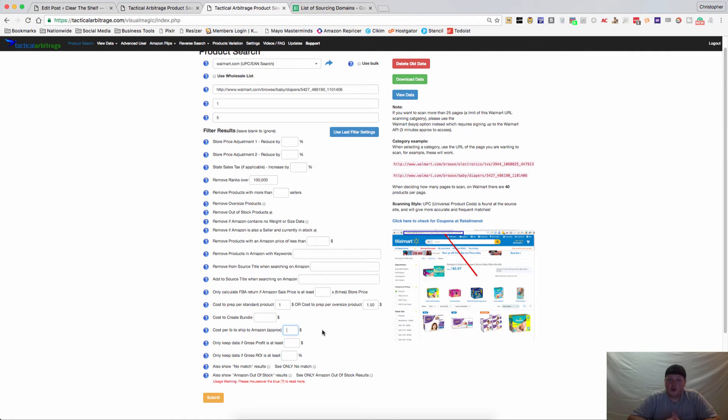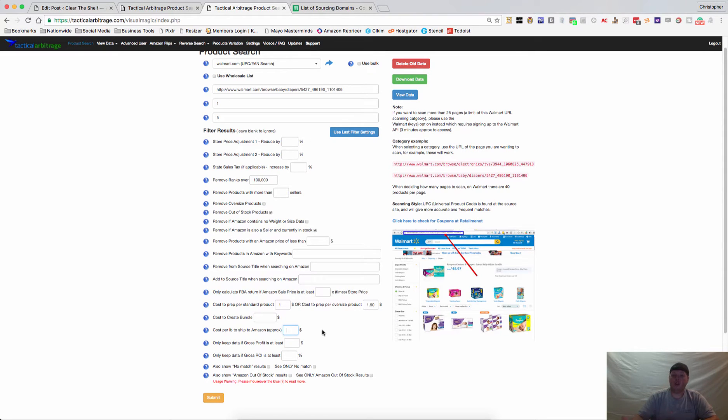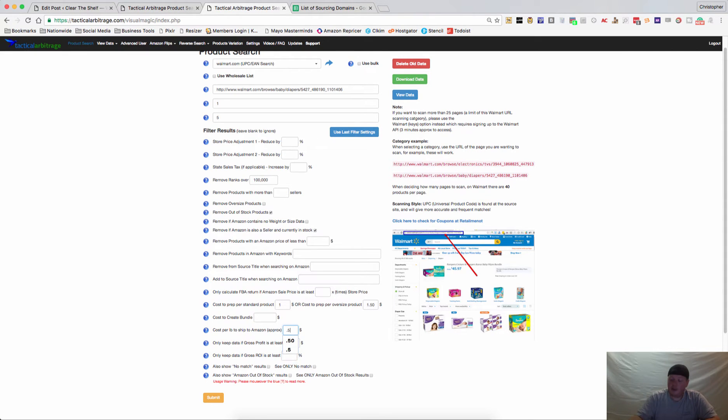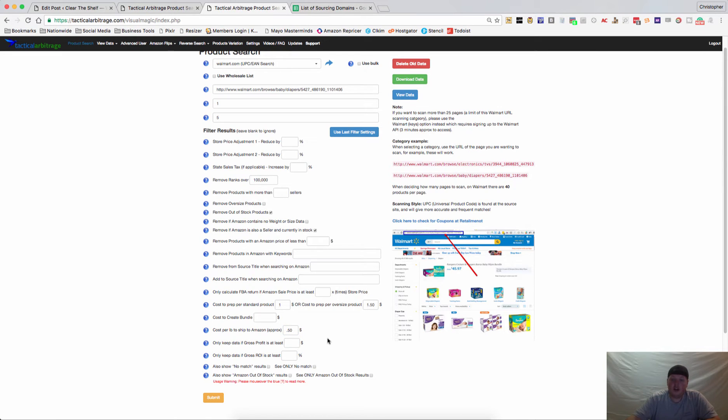This will also add your cost per pound to ship to Amazon. This is really only going to work if Amazon has the weight and size data. But let's say for example that you normally ship to California and you're on the Midwest or the East Coast, you know it might be about fifty cents per pound. So you can add that in there and it will make sure to update your cost of goods sold.